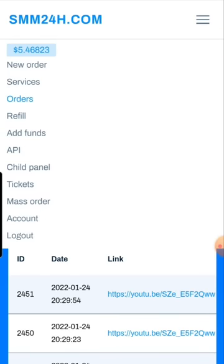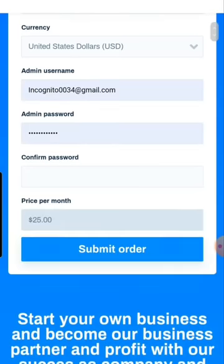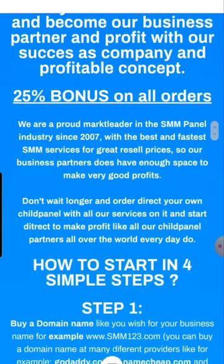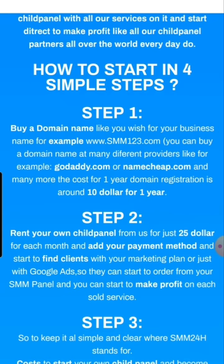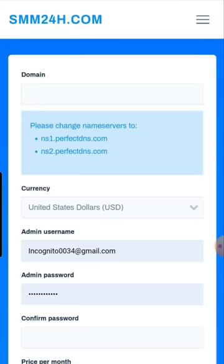If you'd like to become a child panel member — meaning you want your own page and to become a business partner with SMM24 — go to the menu, click on 'Child Panel', and read the instructions. It's $25 per month rent. Before you do this, the first step is to buy a domain name from a provider like GoDaddy, Namecheap, or any other domain seller — typically around $10 per year.